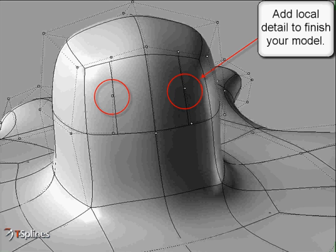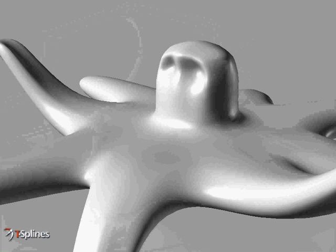At the end of the box modeling process, local detail can be added just where you need it.